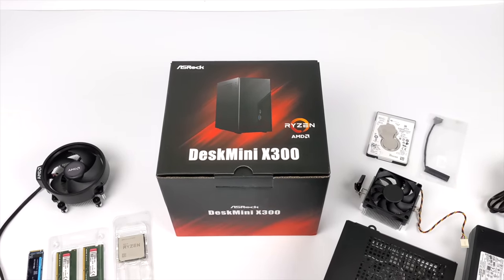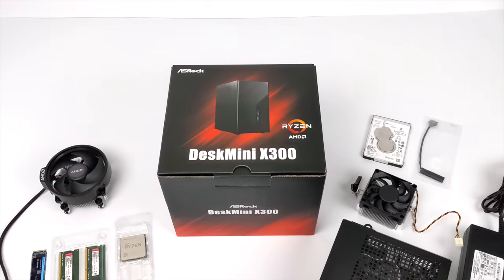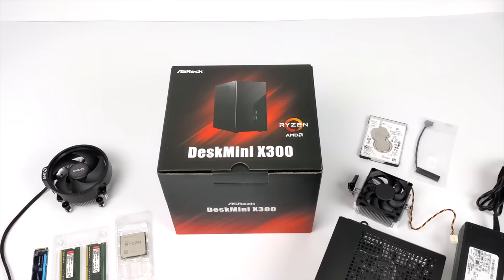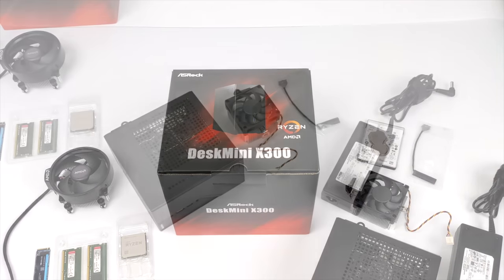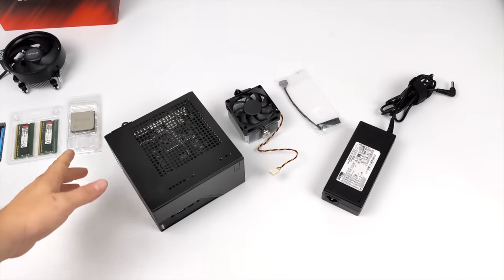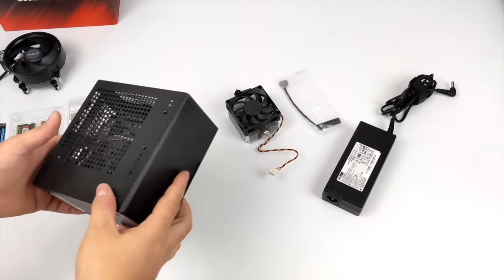And now that ASRock has updated the BIOS to support these new AMD Ryzen 5000 series APUs, I figured it was time for a build.